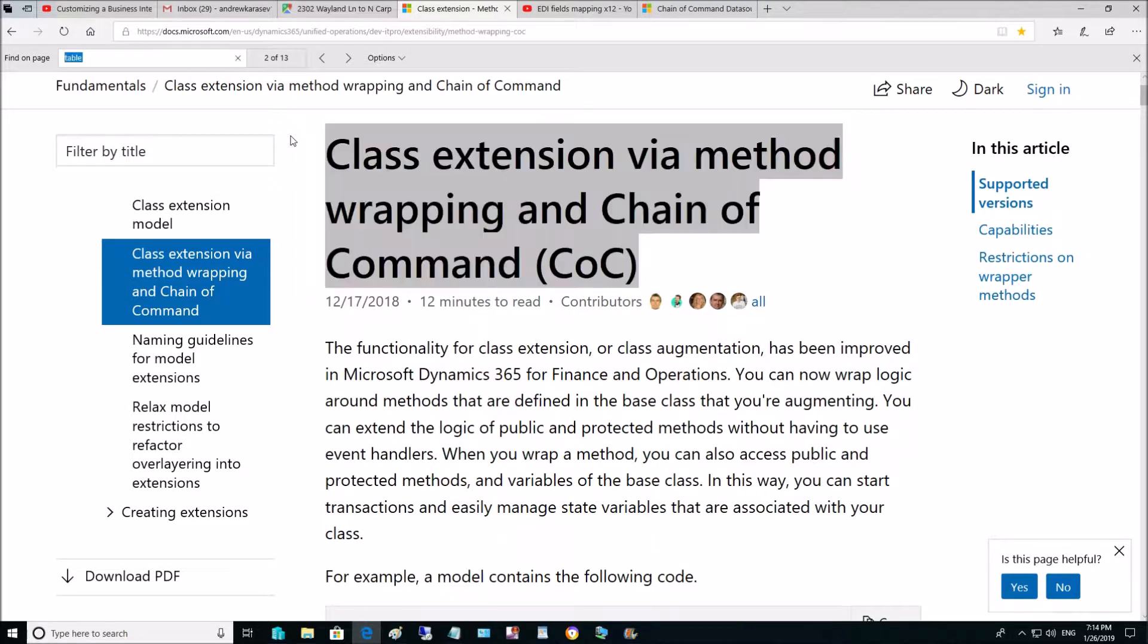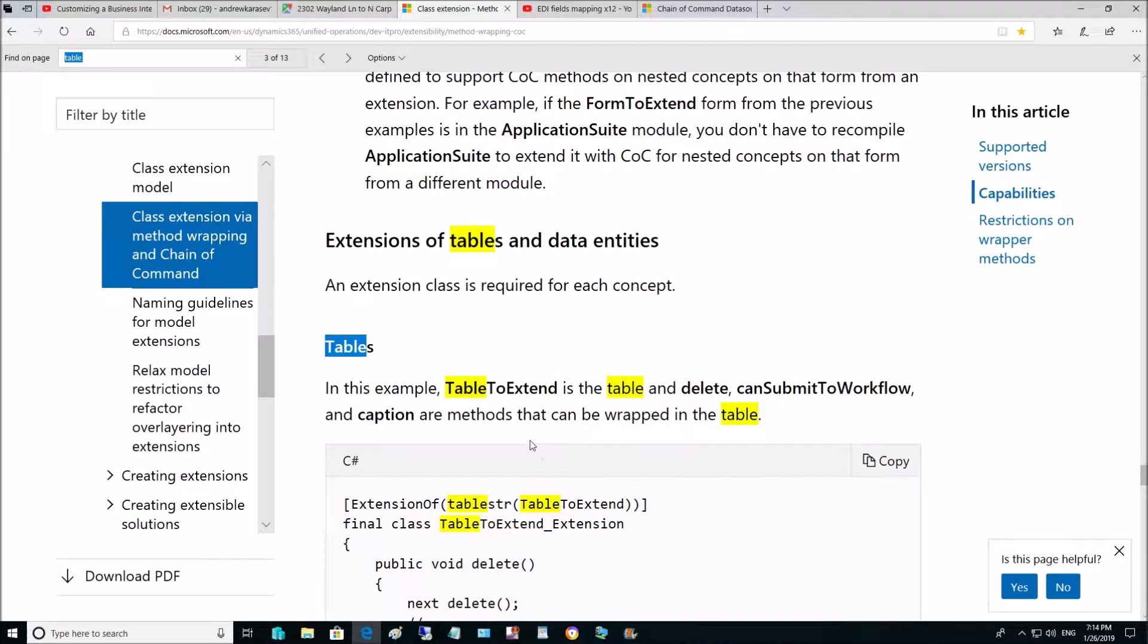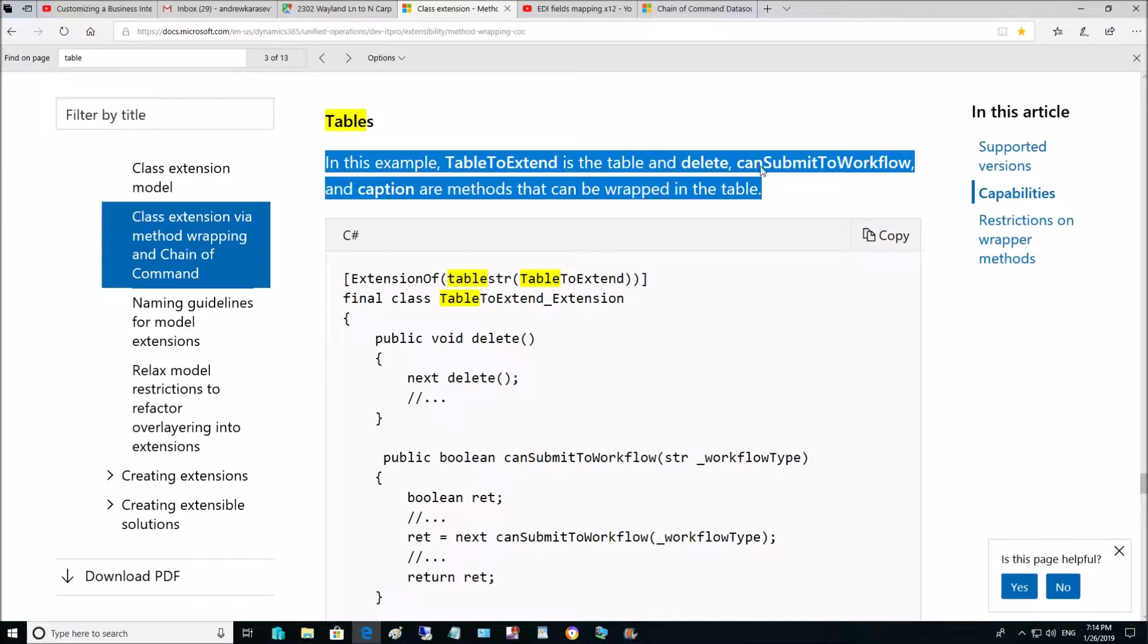Let's find the table. Ok, here is what you can do with the table methods. You can use Chain of Command for Delete, Submit to Workflow and Caption methods.